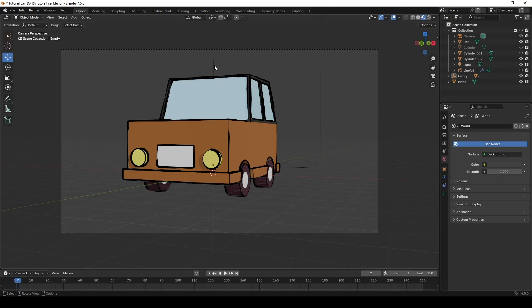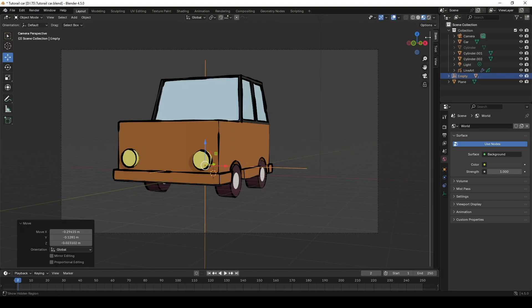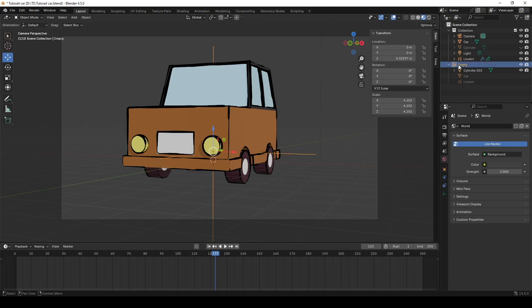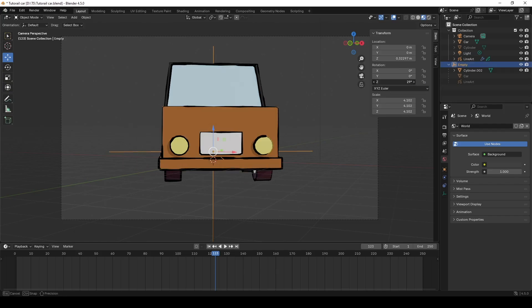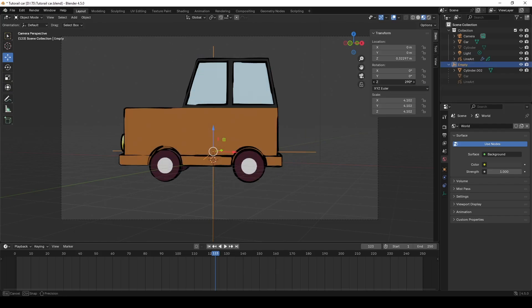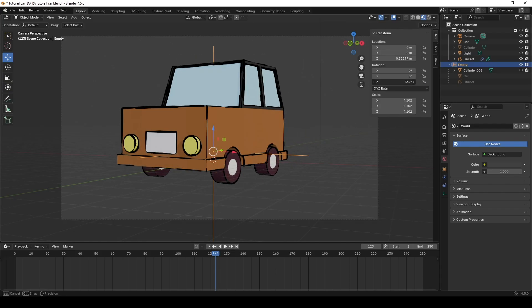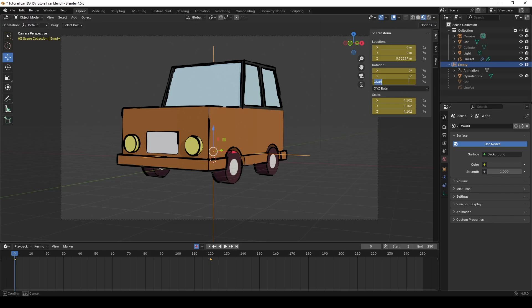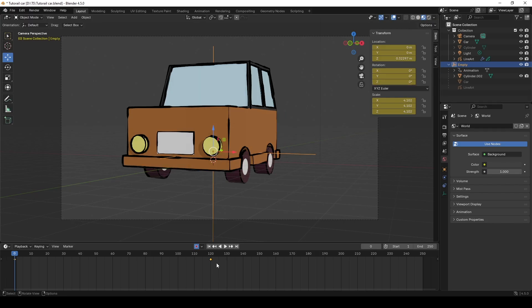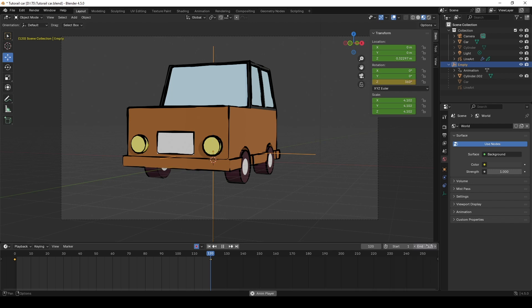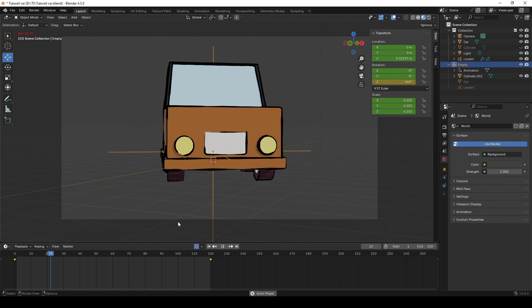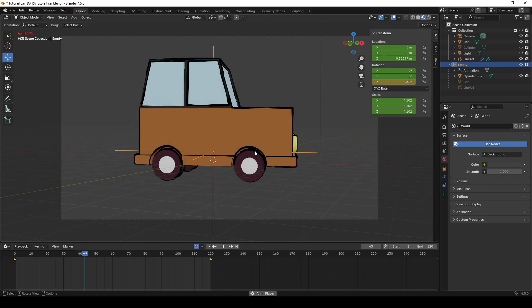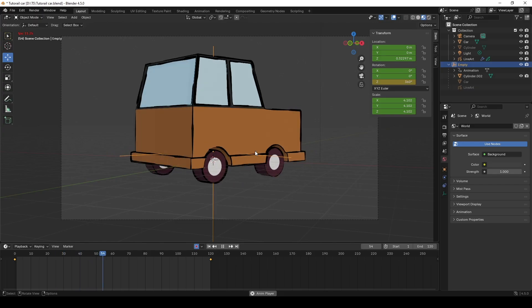Select the Empty and extend the Transform panel. Now, let's play the Axis Rotation. As you can see, the car is rotating following the Empty. Press I to record and set keyframes. I will set 0 on the first keyframe, 360 at 120 frame. Again, set the end frame at 120. Now, we have our car rotation animation in Blender.